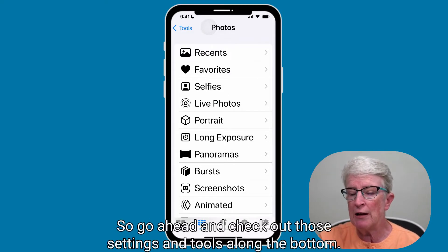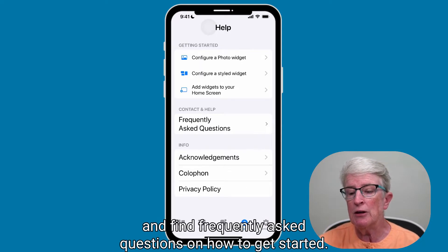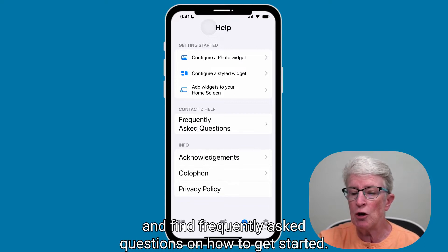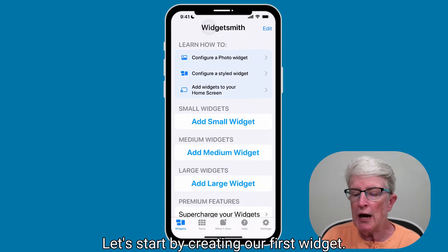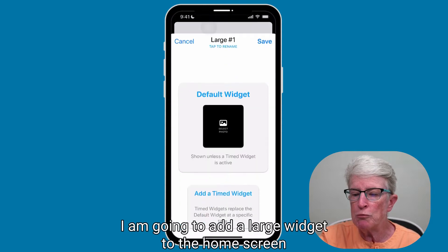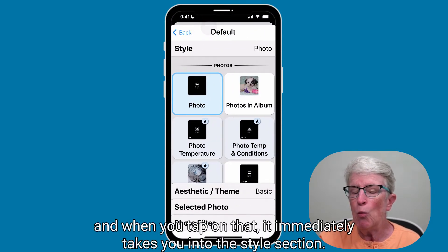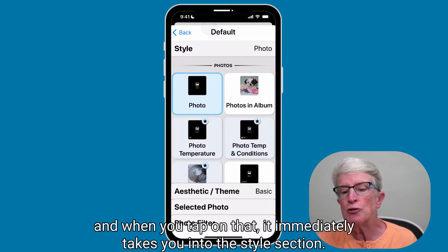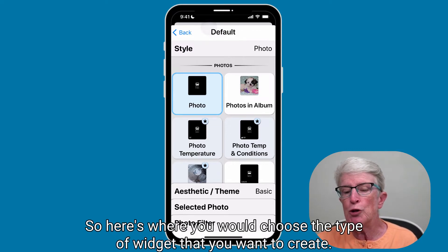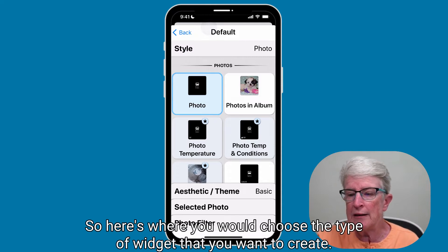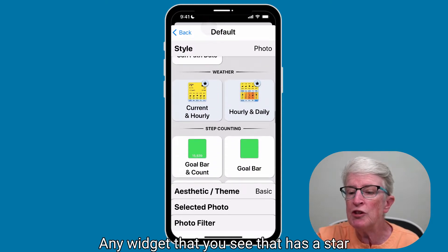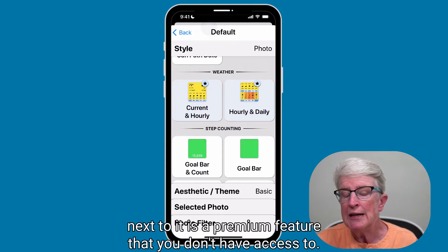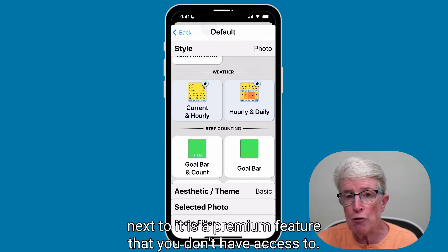Go ahead and check out those settings and tools along the bottom. You can also go into the Help area and find frequently asked questions on how to get started. Let's come back to the Widgets section. Let's start by creating our first widget — I am going to add a large widget to the home screen. When you tap on that, it immediately takes you into the Style section, where you choose the type of widget you want to create. I'm going to scroll down and find the Reminders widget. Any widget with a star next to it is a premium feature.